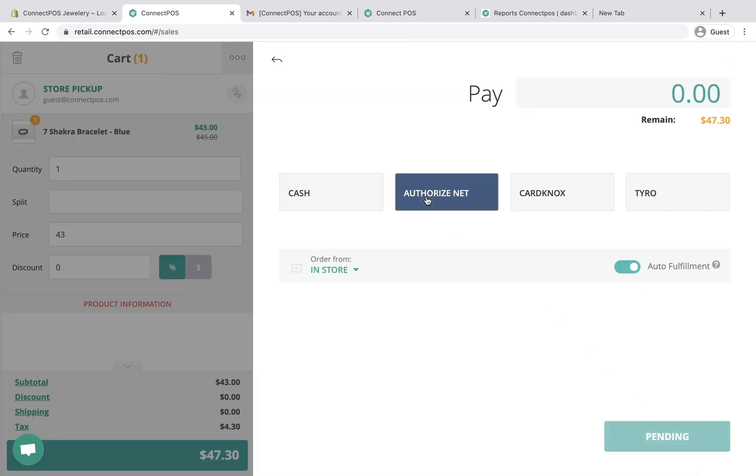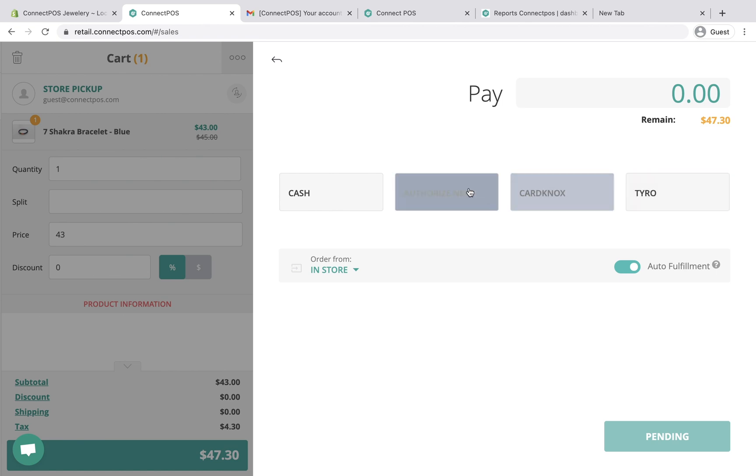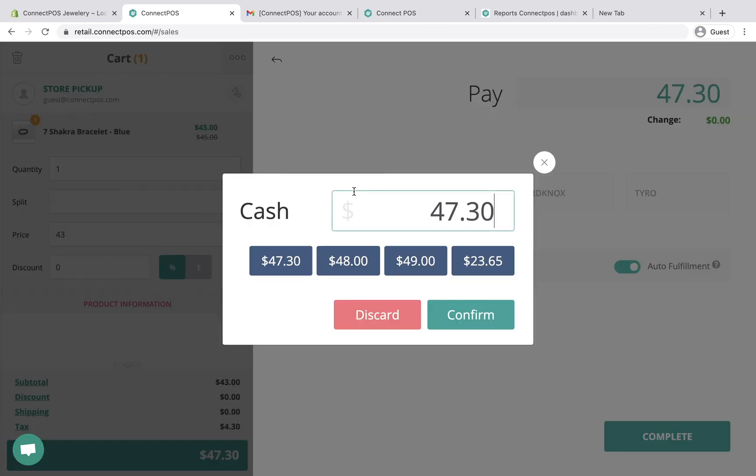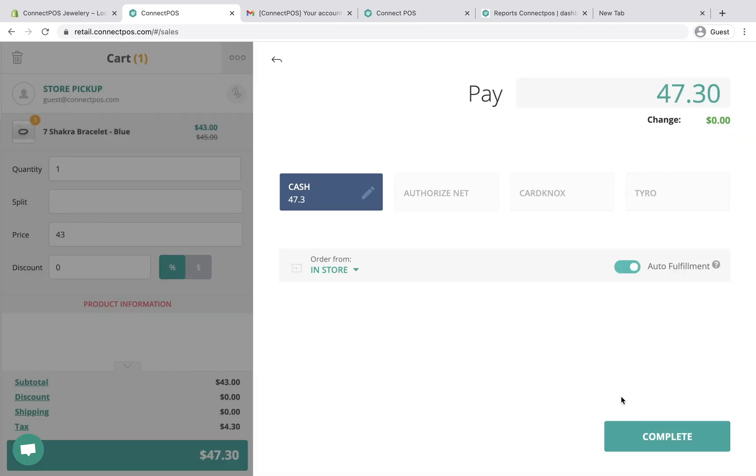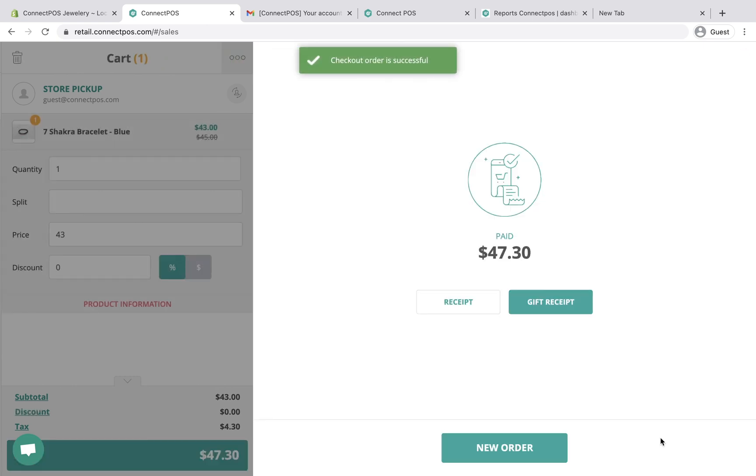ConnectPOS is also integrated with popular payment gateways, like Authorize.net, Tyro, Cardnox. Select the payment method and hit complete to finish the order. Once the order is completed, you'll be able to view and print receipts.